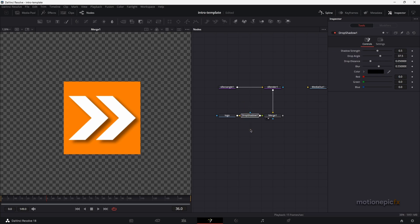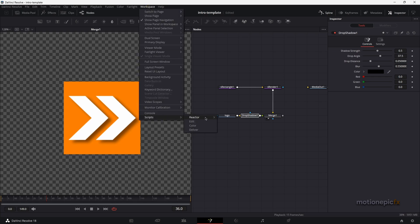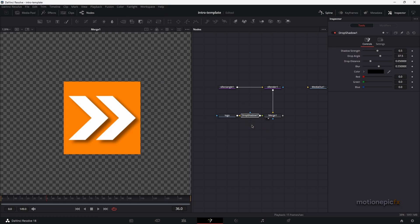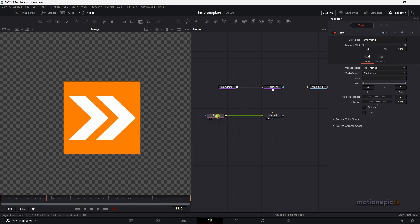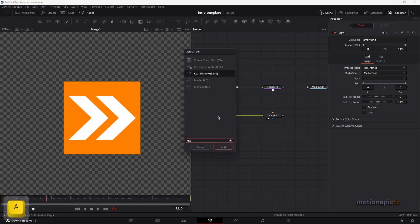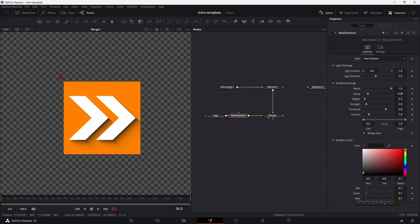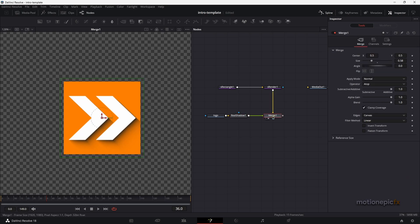You can also use a Fuse called Real Shadow. Go to Workspace > Scripts > Reactor to find it — it's called Real Shadow by Learn Now Fix. Once installed, delete the old drop shadow and add Real Shadow after the logo. The shadows look much nicer. Make sure the operator on Merge 1 is still set to Atop.